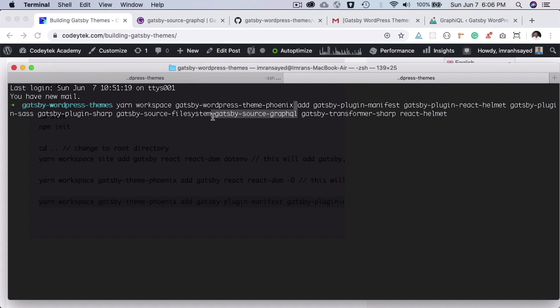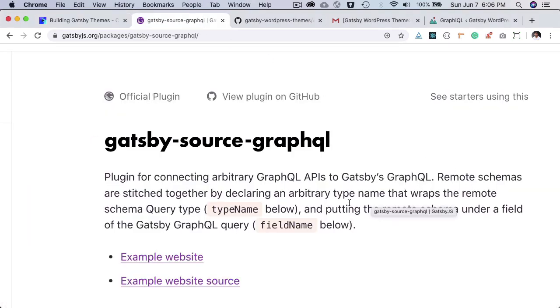You already know about this. And then you have the Gatsby source GraphQL plugin. So Gatsby source GraphQL plugin is basically used for connecting the arbitrary GraphQL APIs to Gatsby GraphQL.